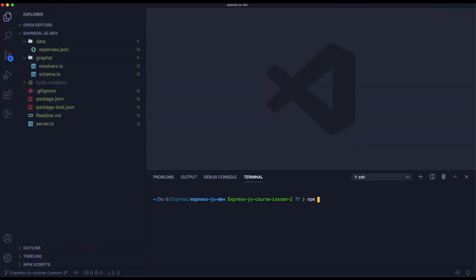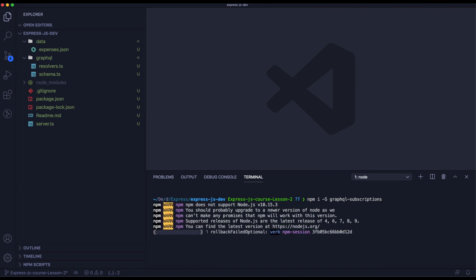As the first step we need to install GraphQL subscriptions. We will use that to handle our subscriptions and WebSockets to have real-time notifications.